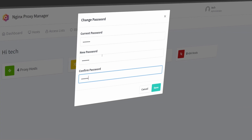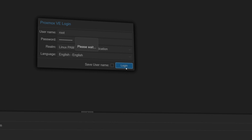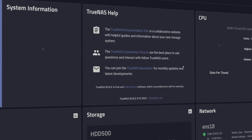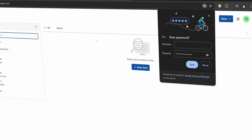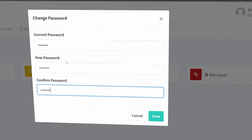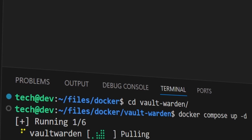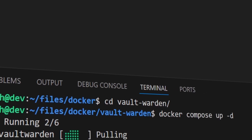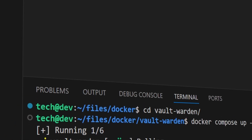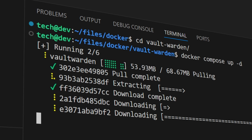Hi guys. Are you tired of remembering passwords? Are you using the same password for everything to avoid forgetting it? If not, then you might be using the save password features of browsers or using a password manager, trusting them to keep everything secure. What if you could host your own password manager — fully secure, open source, and completely under your control, which you can access from any device?